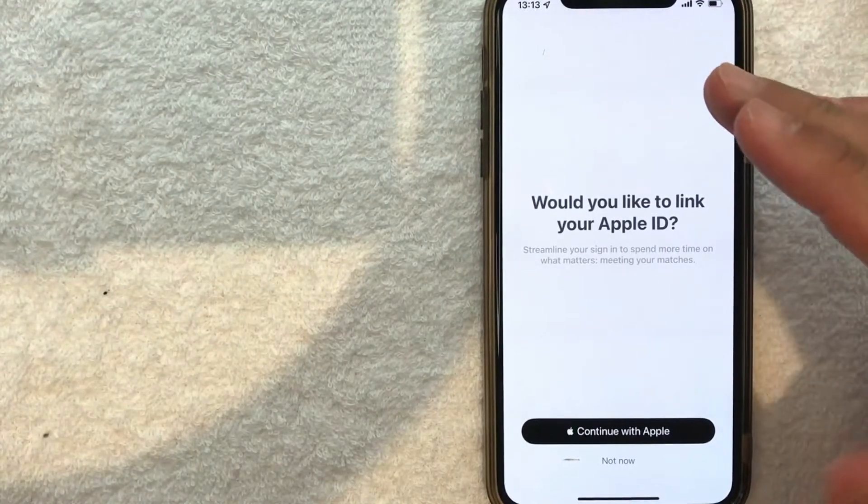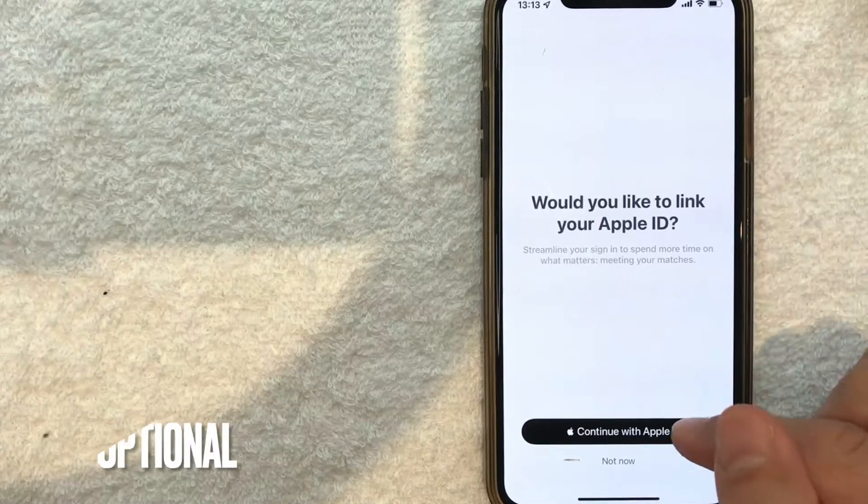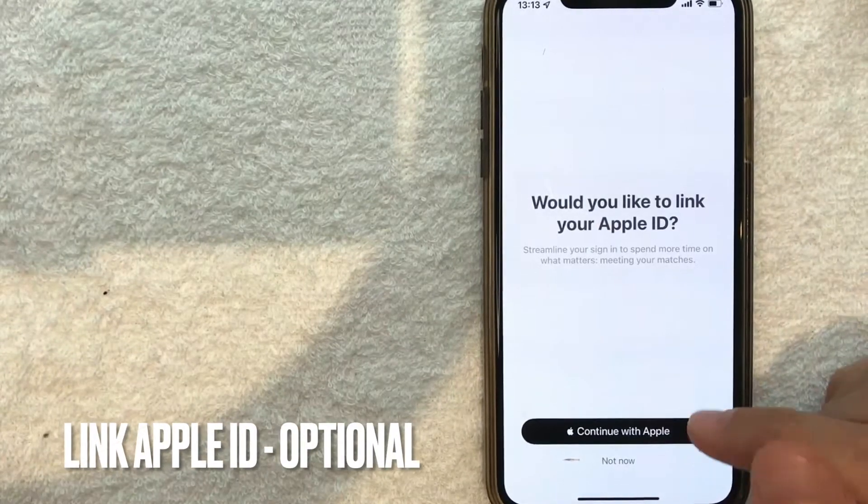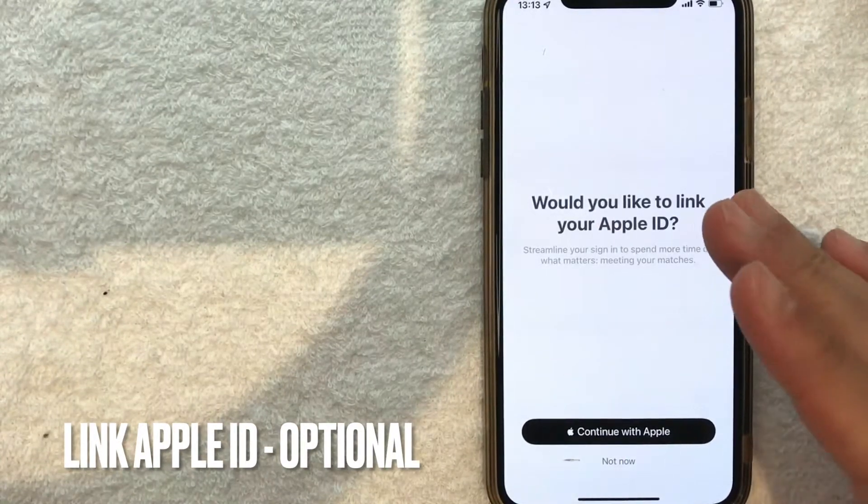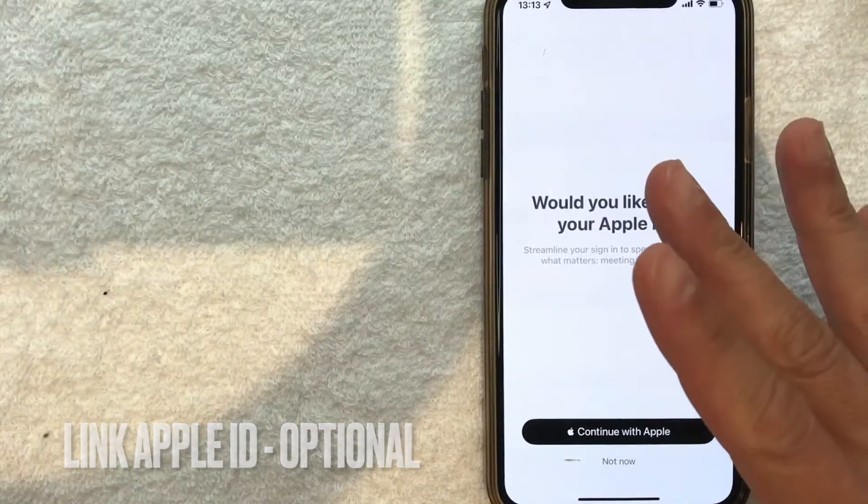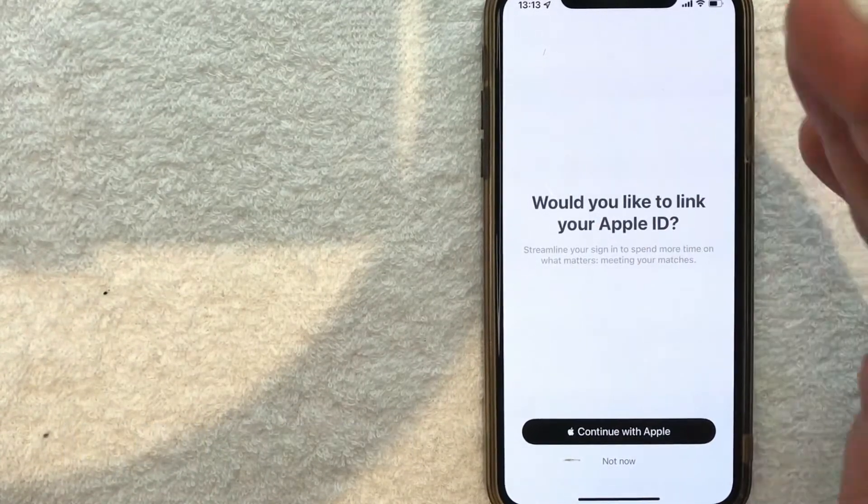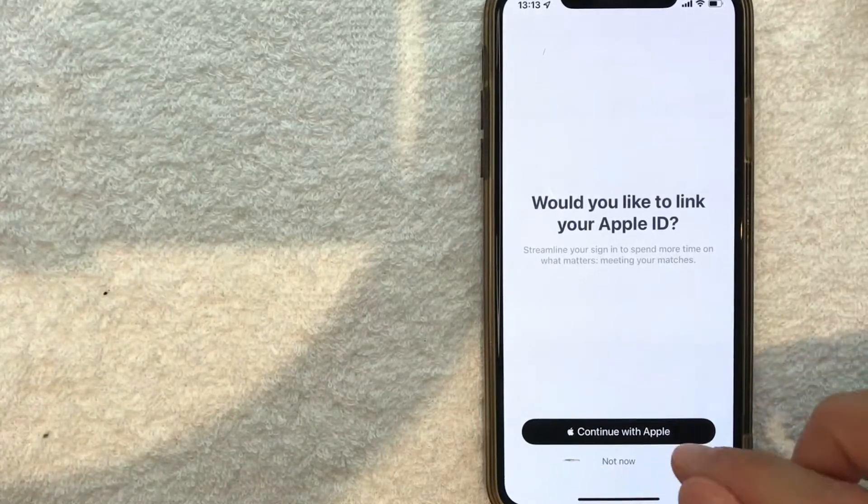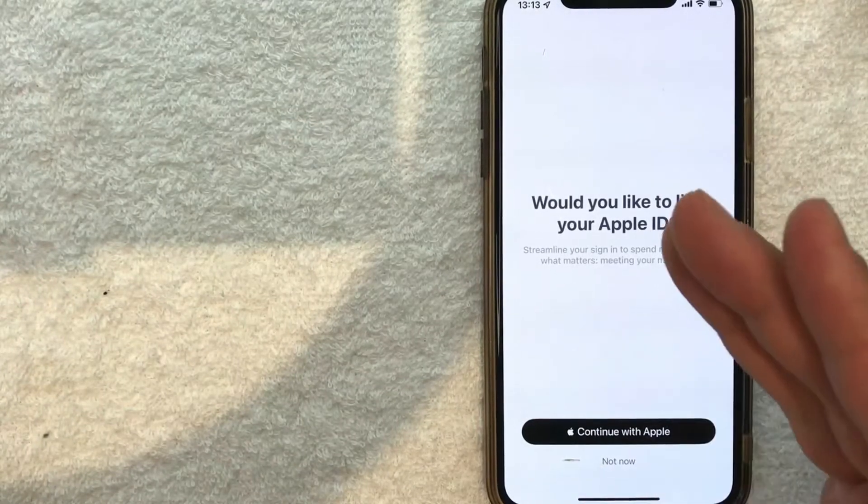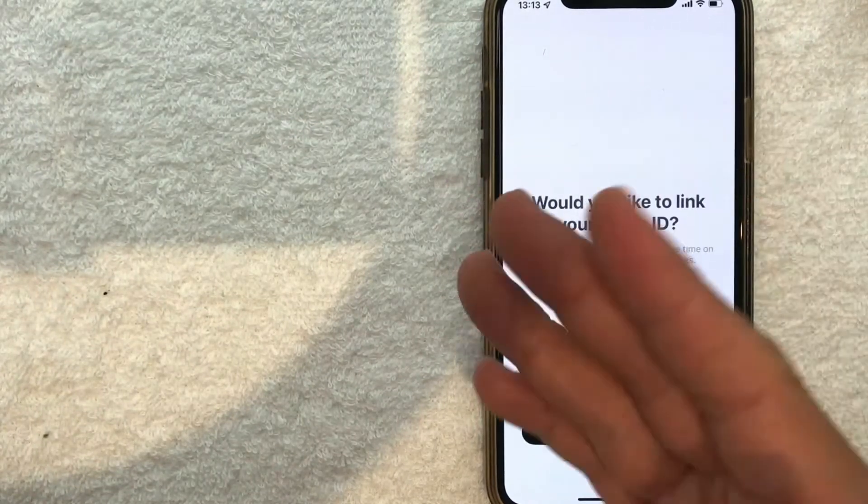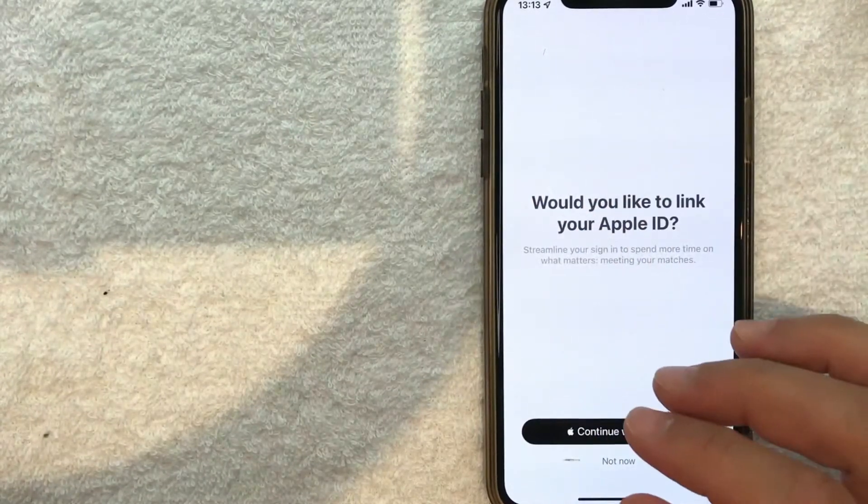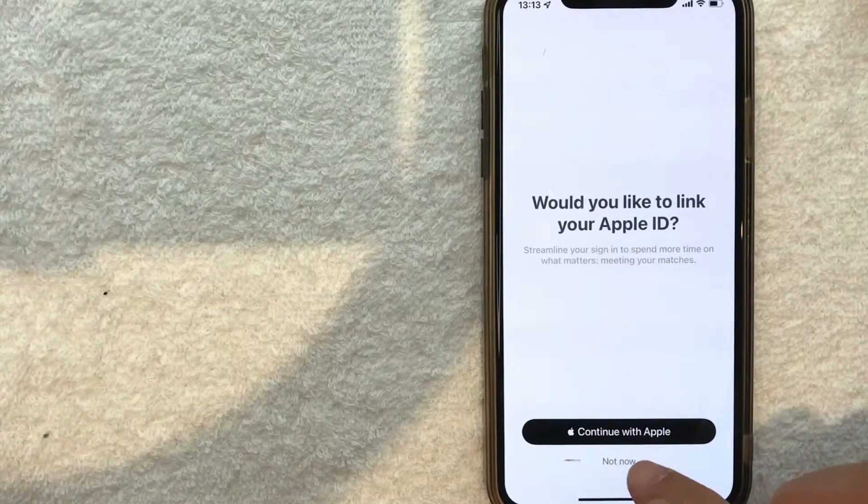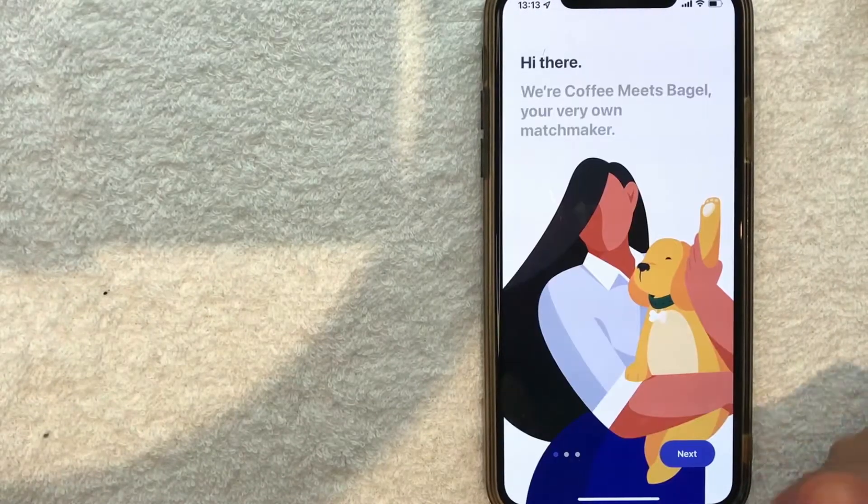Next, Coffee Meets Bagel asks if I'd like to connect my Apple account with the app. I don't really like to do that, so I'm going to click 'Not Now.' You can connect it if you wish - it just makes it easier to sign in next time. But I'm going to click 'Not Now.'